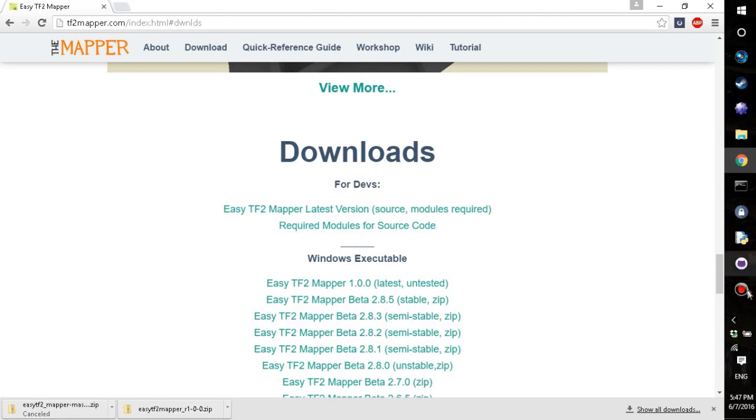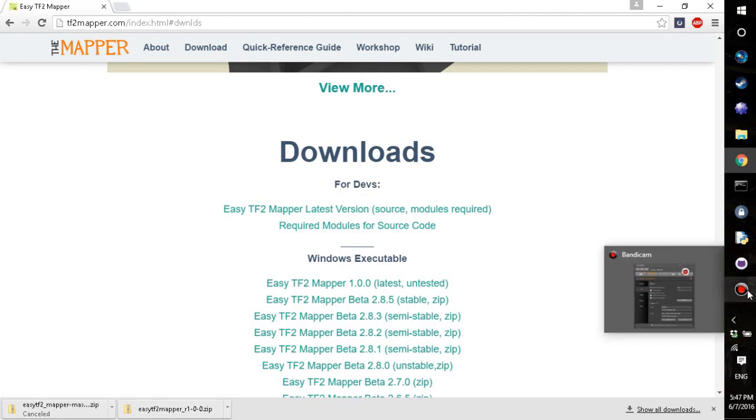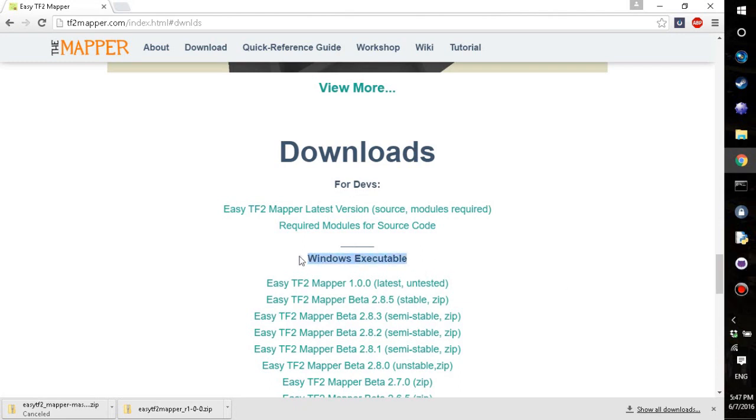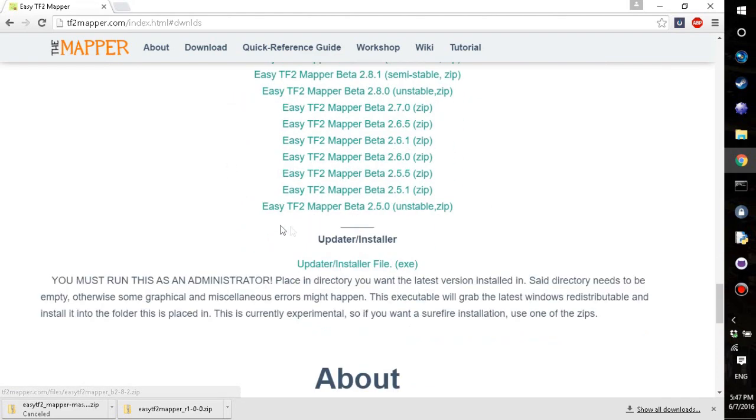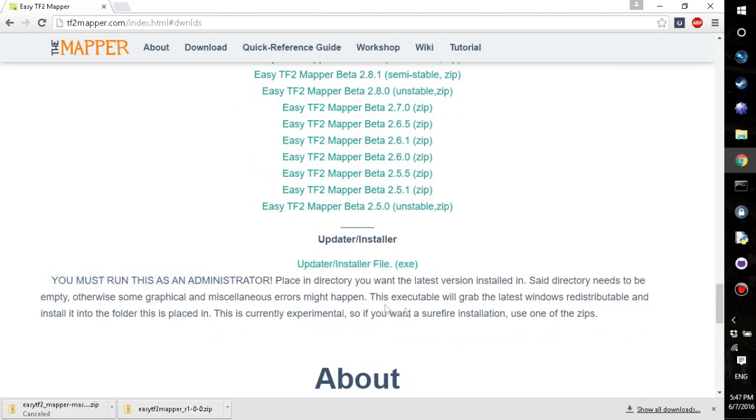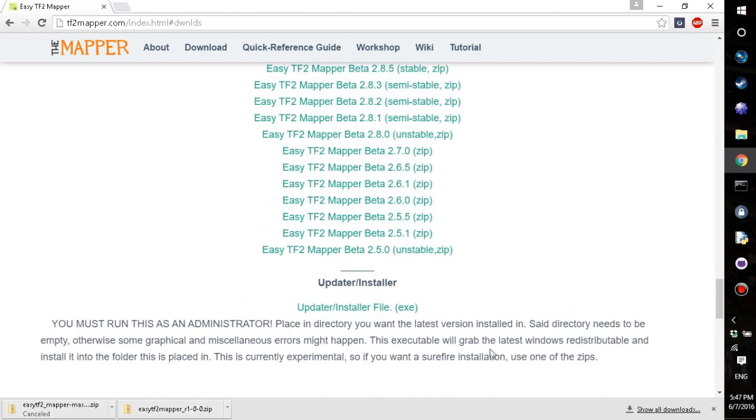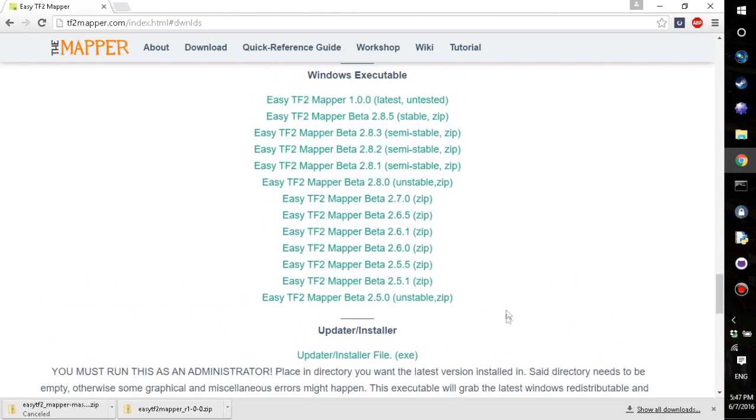It's a lot easier just to go to the Windows Executables section and download the latest zip. There's also an installer, but you have to run this as an administrator and it's pretty buggy.